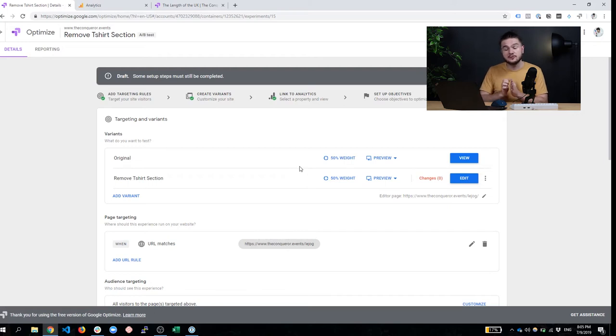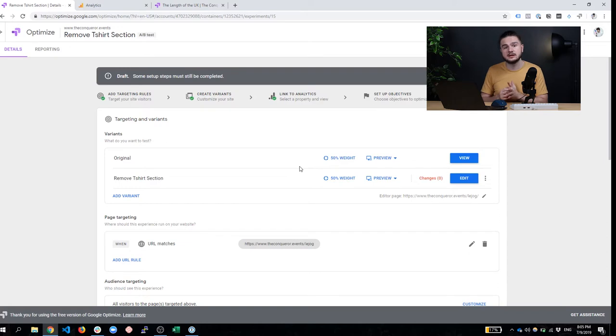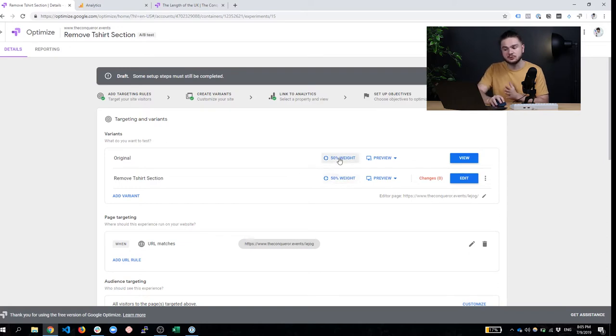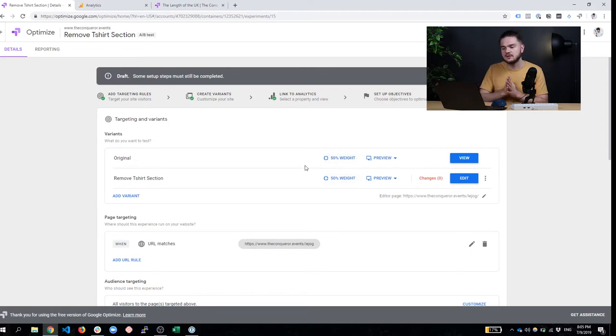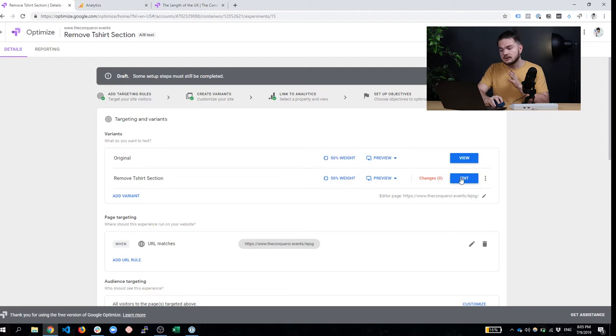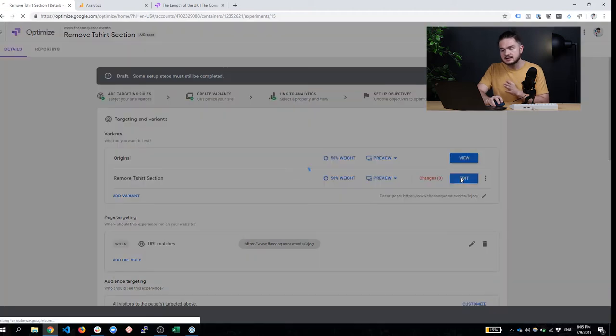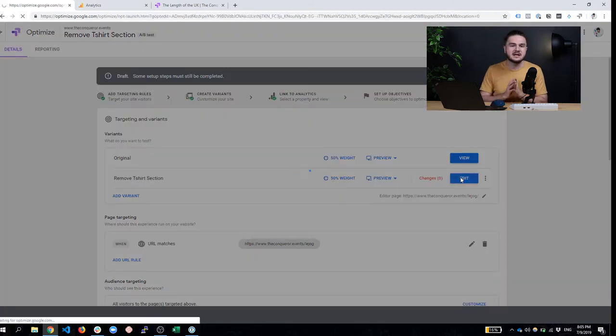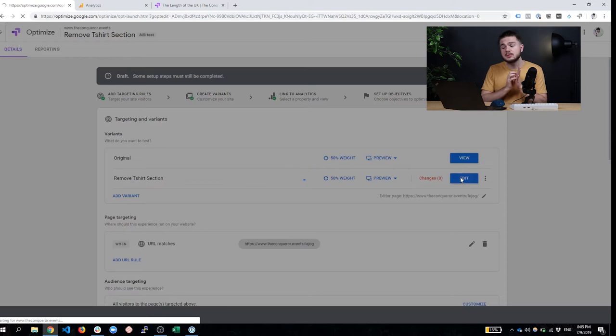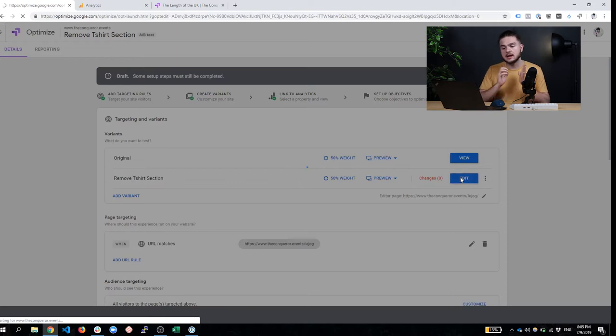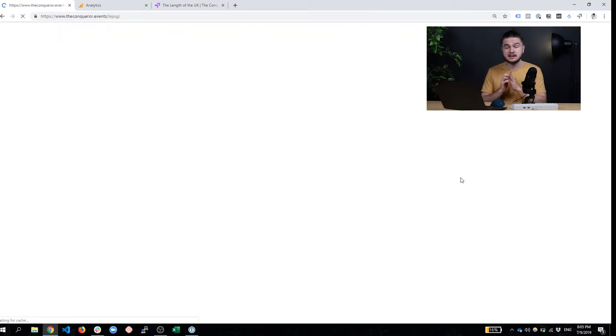You could even do, if you have previous data about the conversion rate of your original landing page, you can accelerate the process and maybe do 80% here and 20% here. But if you're starting, I would recommend 50-50 because it's really balanced. Now let's go ahead and edit the page. And at this stage, you're probably thinking, oh my God, I need a developer. How am I going to edit the landing page?